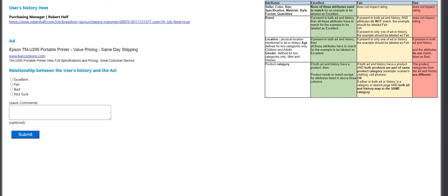If present in both ad and history and attributes do not match, the example should be labeled fair. Or if present in only one of ad or history, the example should be labeled as fair. If both ad and history have a product and both products are part of the same product category — for example, women's clothing or a cell phone — or if either or both ad or history is a category or search page and both ad and history map to the same category. Bad does not impact the rating. If present in both ad and history and the attributes do not match, label it as bad. The product categories from the ad and history are different.